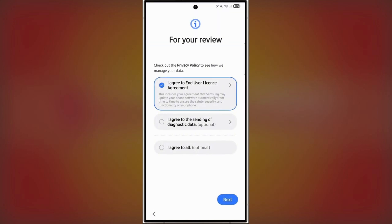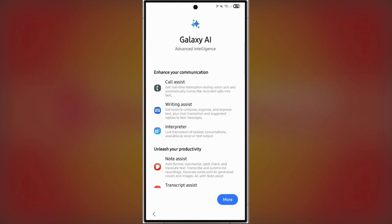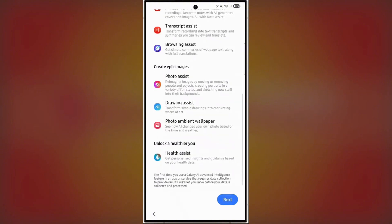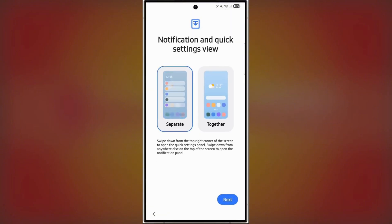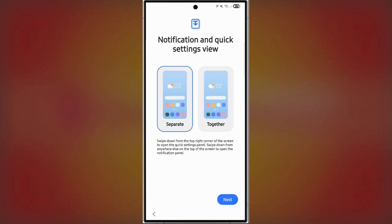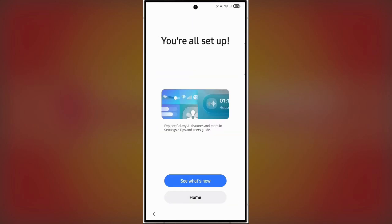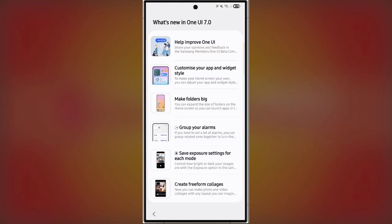As you go through the setup, each screen introduces key features of the update, like the improved Galaxy AI tools. Smooth animations walk you through changes in the notifications and quick settings panel, which is one of the most significant updates in this version. It's a polished experience from start to finish, and the final setup screen gives you a detailed overview of all the new features.